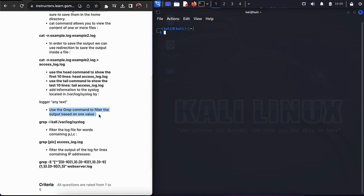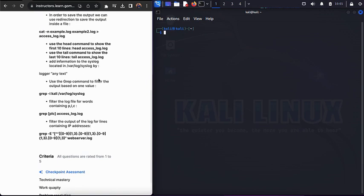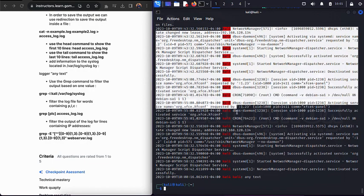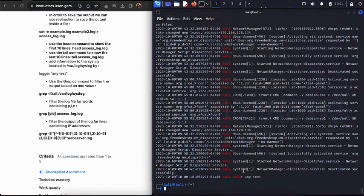The next command is grep, which is used to search for specific characters or patterns within a file. We'll use grep with the -i flag to highlight every occurrence of the word 'kali' inside /var/log/syslog. As you can see, every place where 'kali' appears is now highlighted.